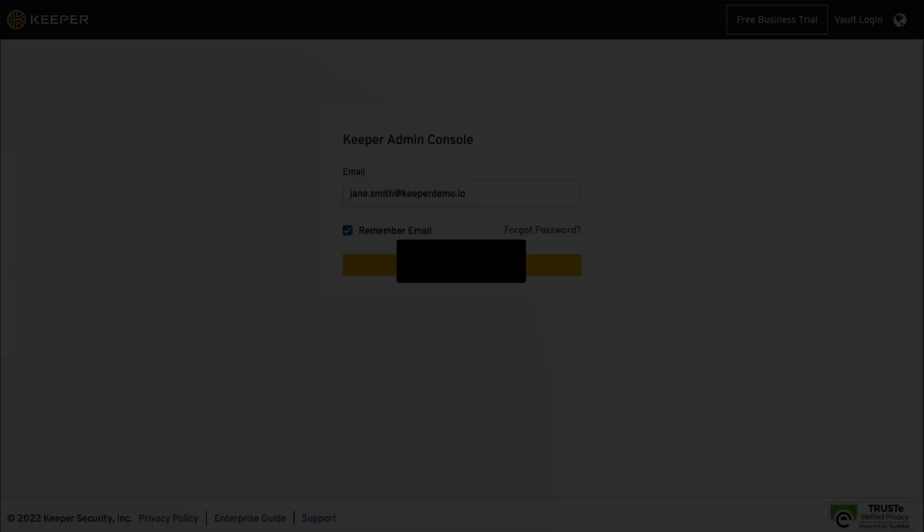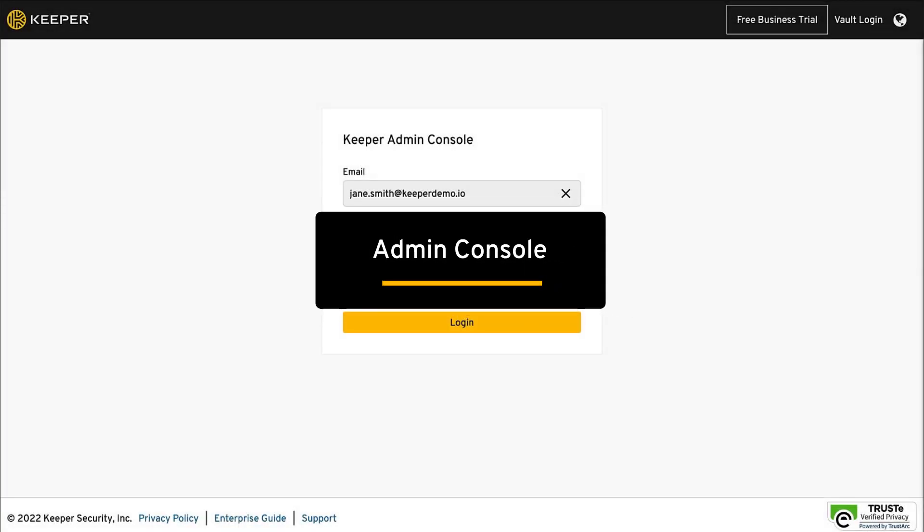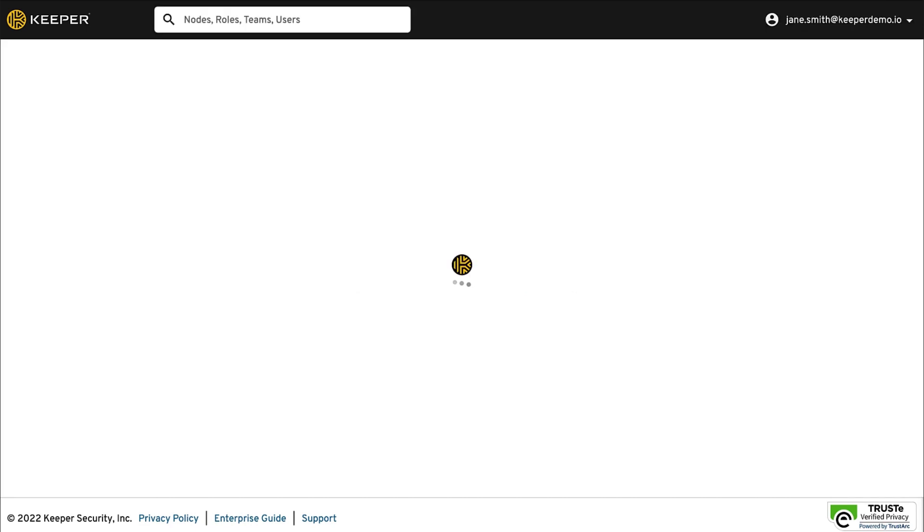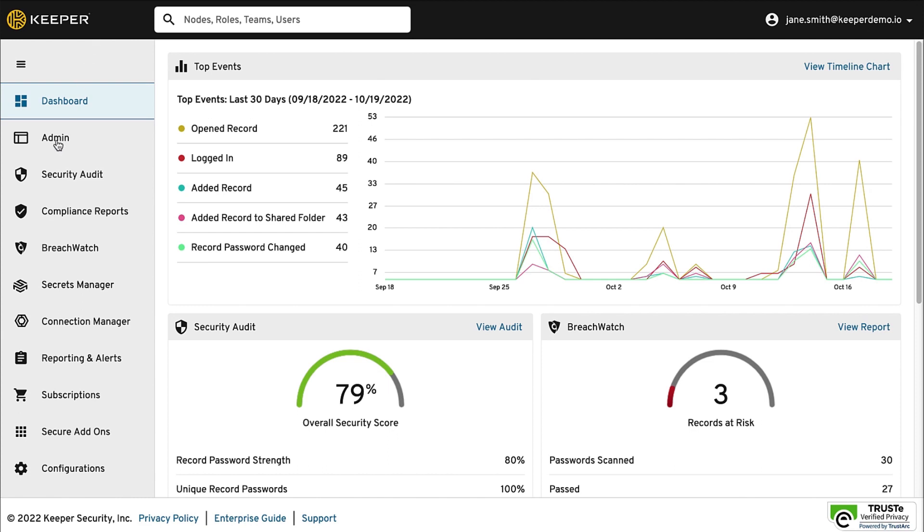When you first log into the Admin Console, you will land on the dashboard which will provide an overview of high-level data on your user activity and overall security status.